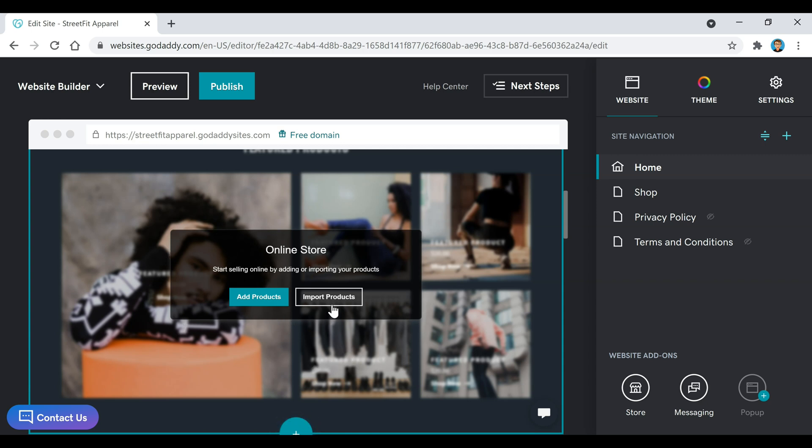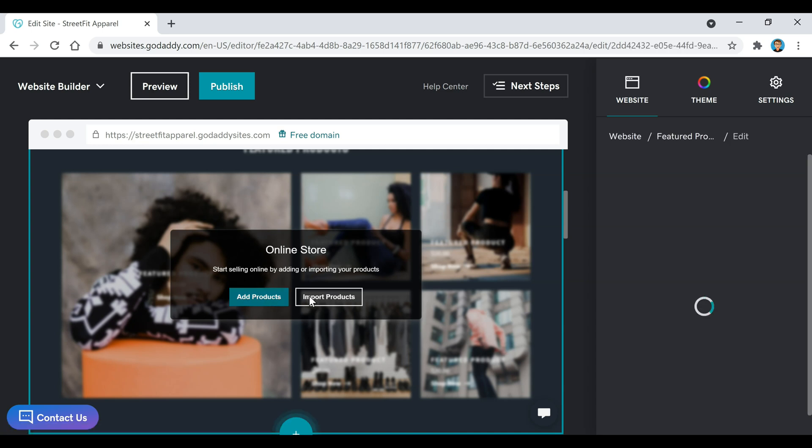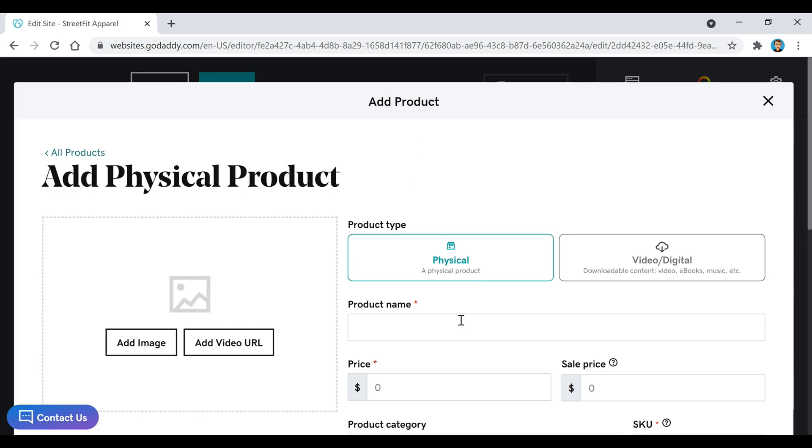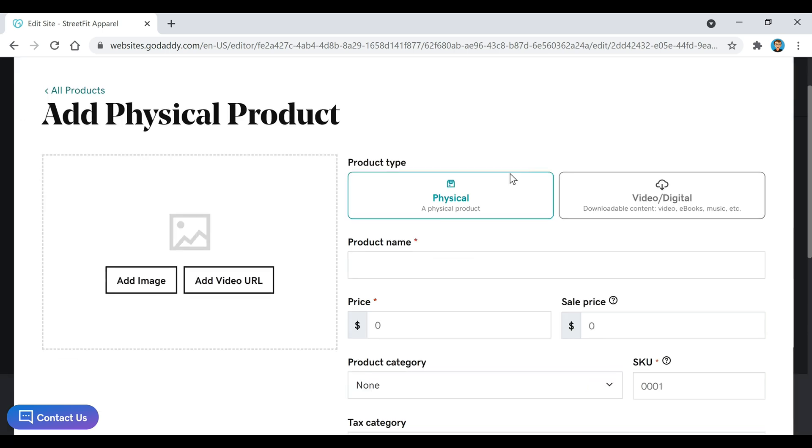You can either go to Import Products or Add Products. We're going to click on this green Add Products button, and that's going to bring up this Add Product page, and this is where you're going to add any products that you have.